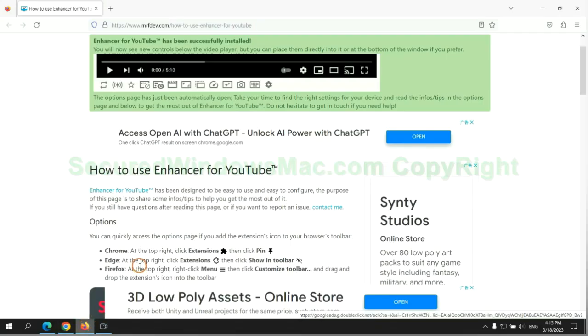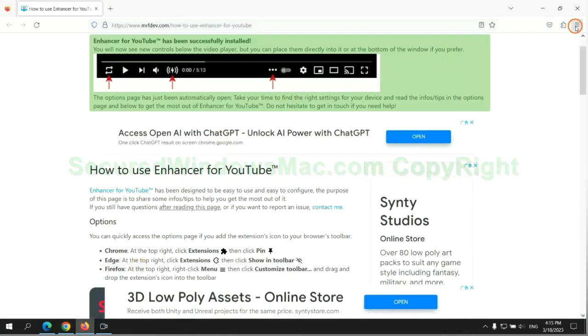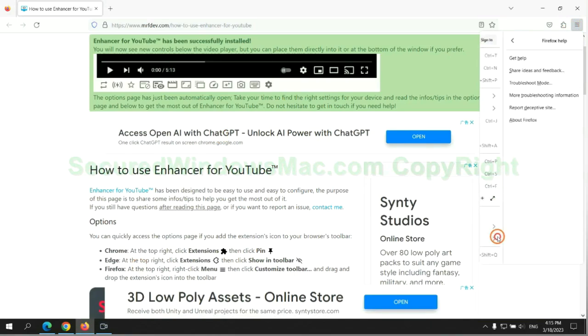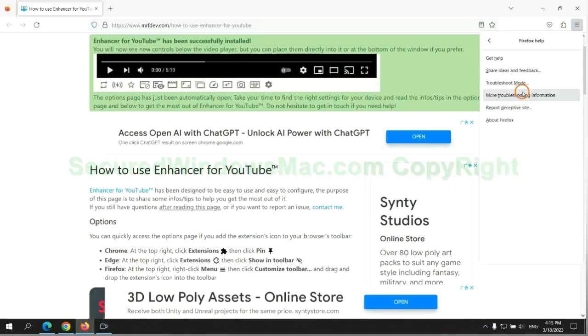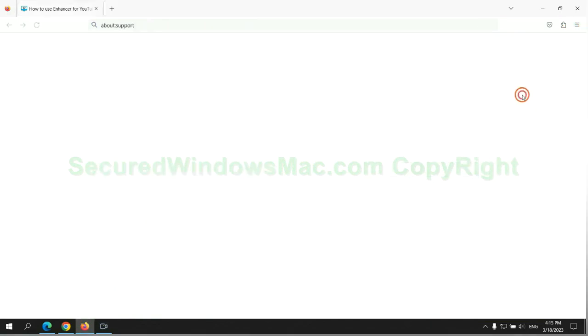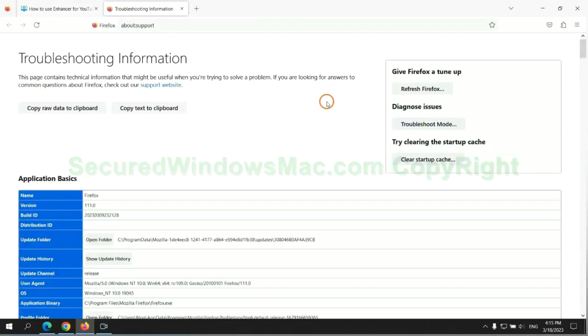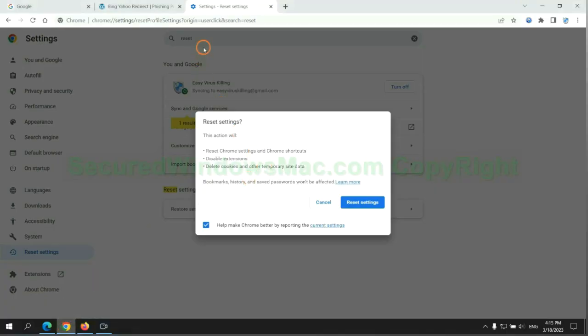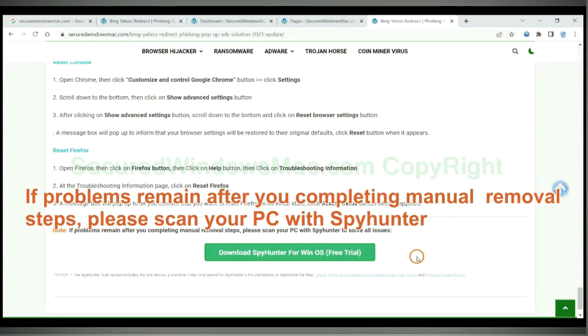Now is Firefox. If problems remain after you complete the manual removal steps, please scan your PC with SpyHunter.